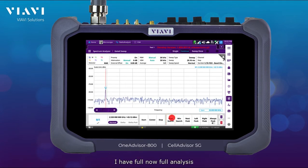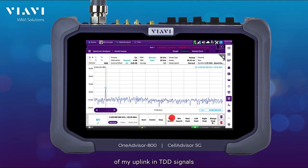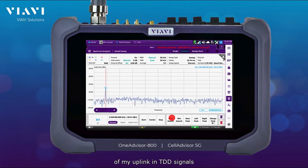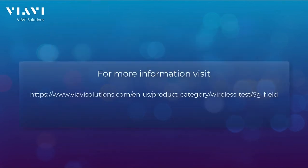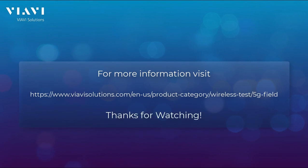I now have full analysis of my uplink in TDD signals. For more information, please visit the VIAVI 5G Test Solutions.